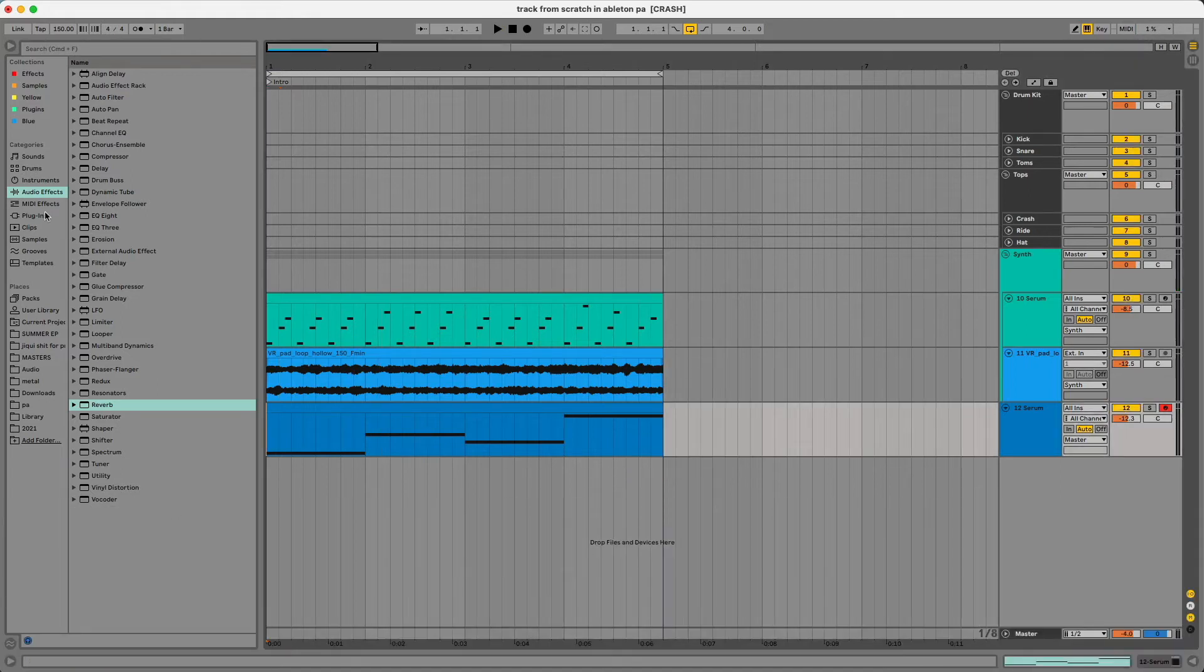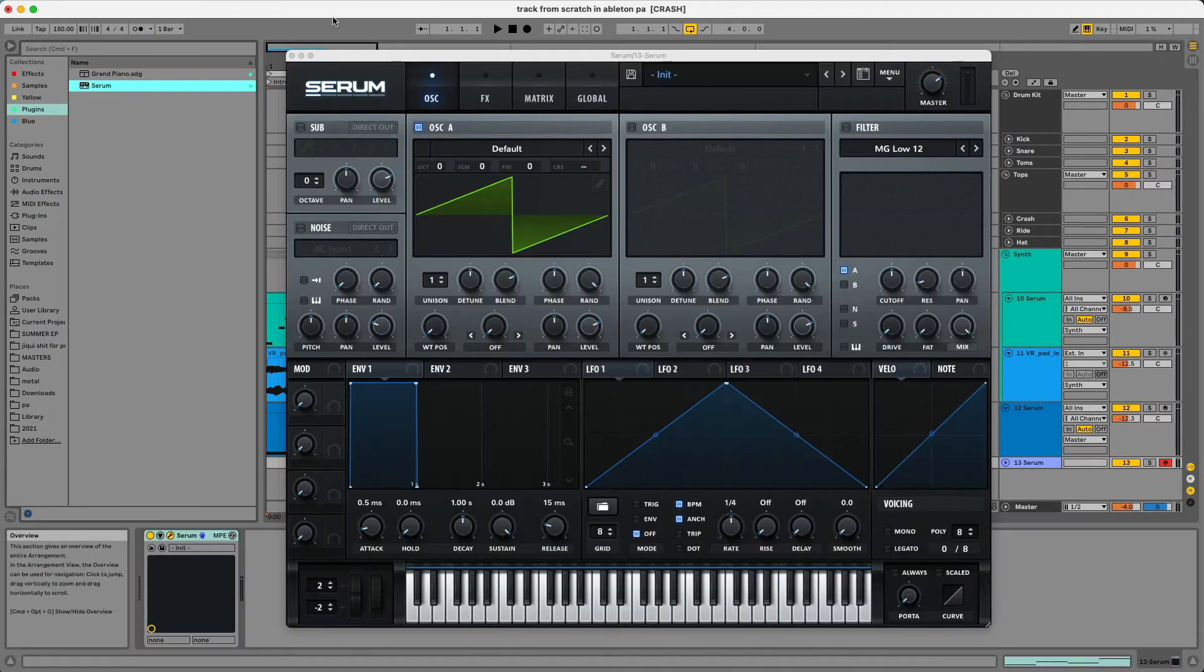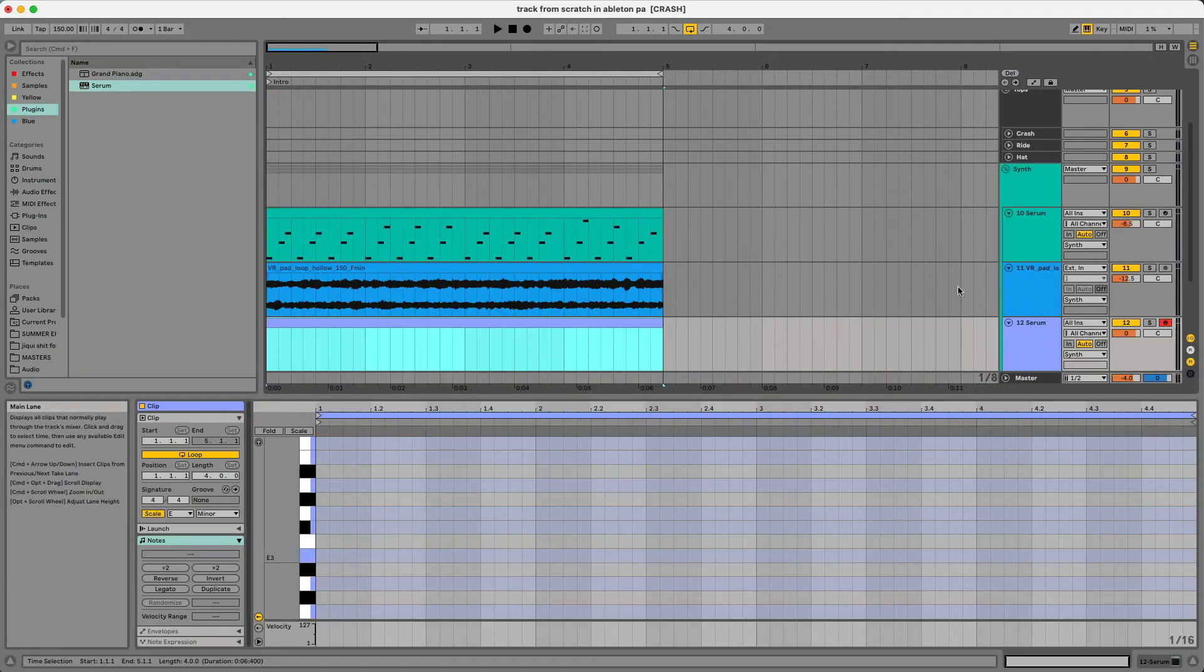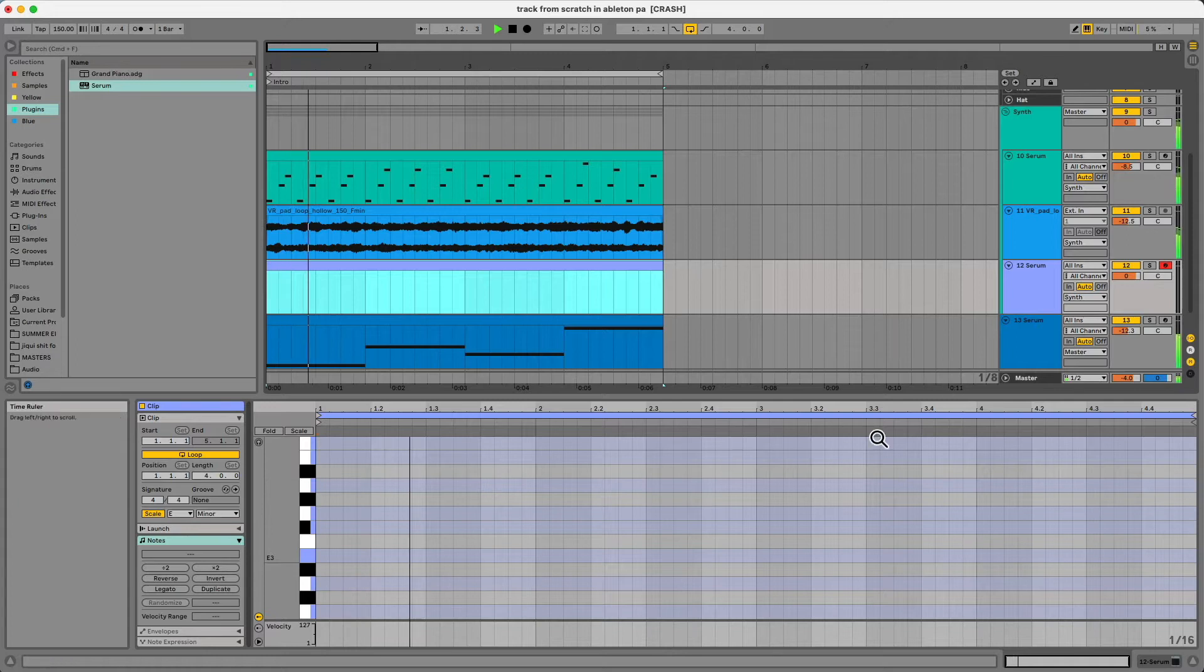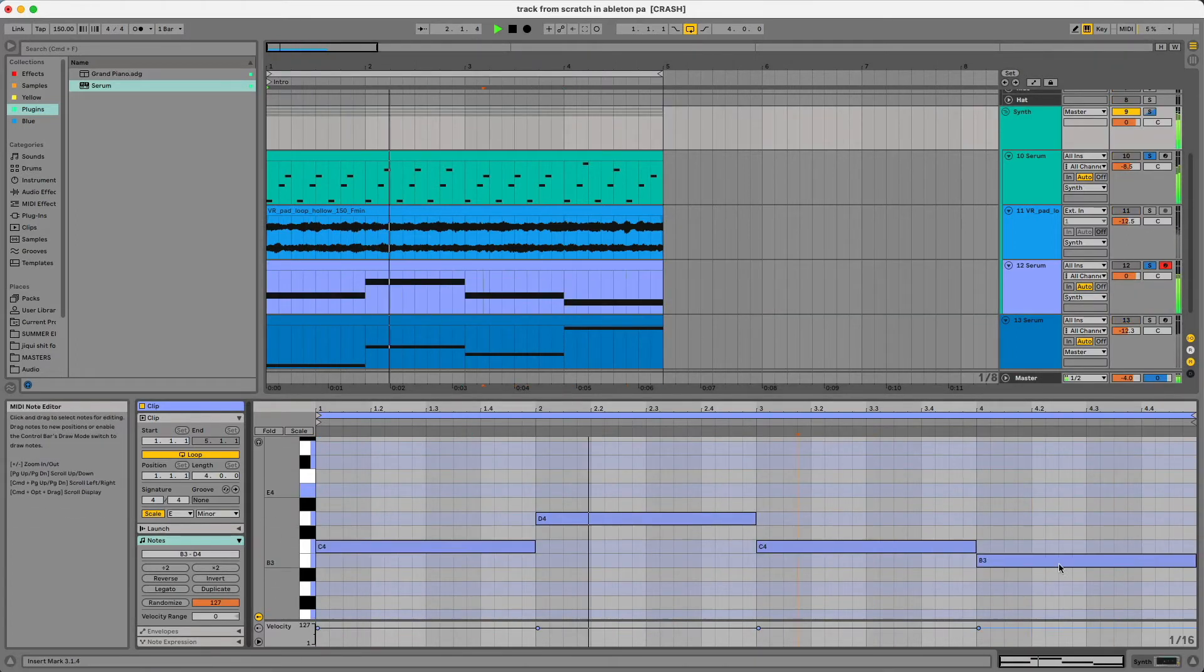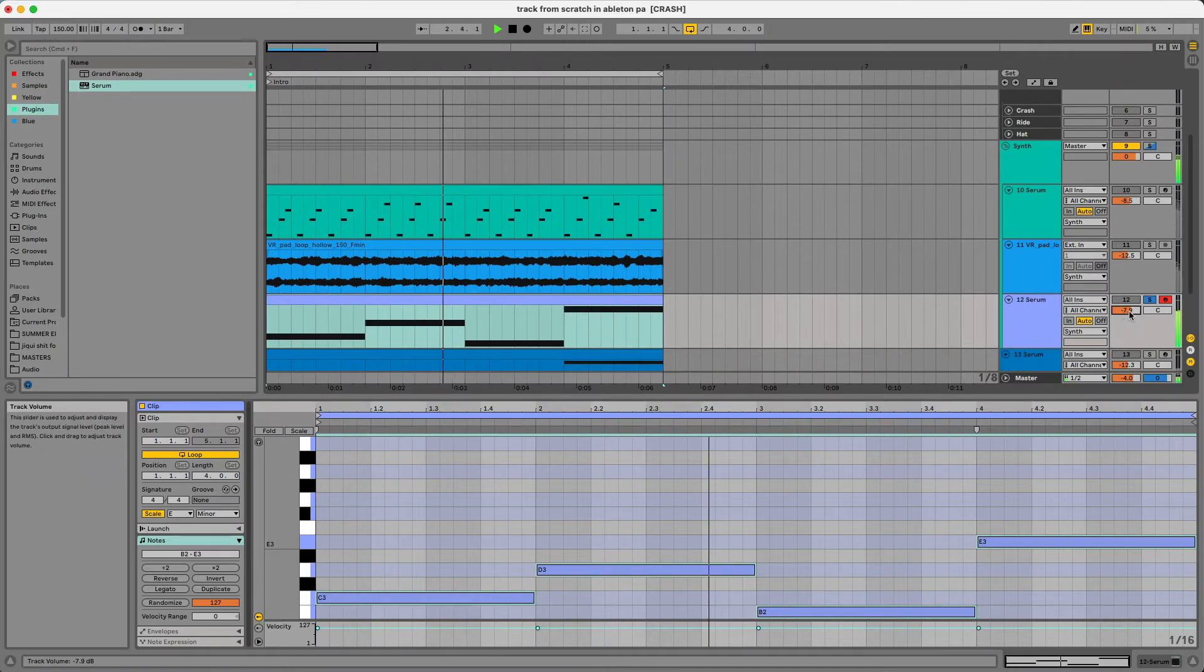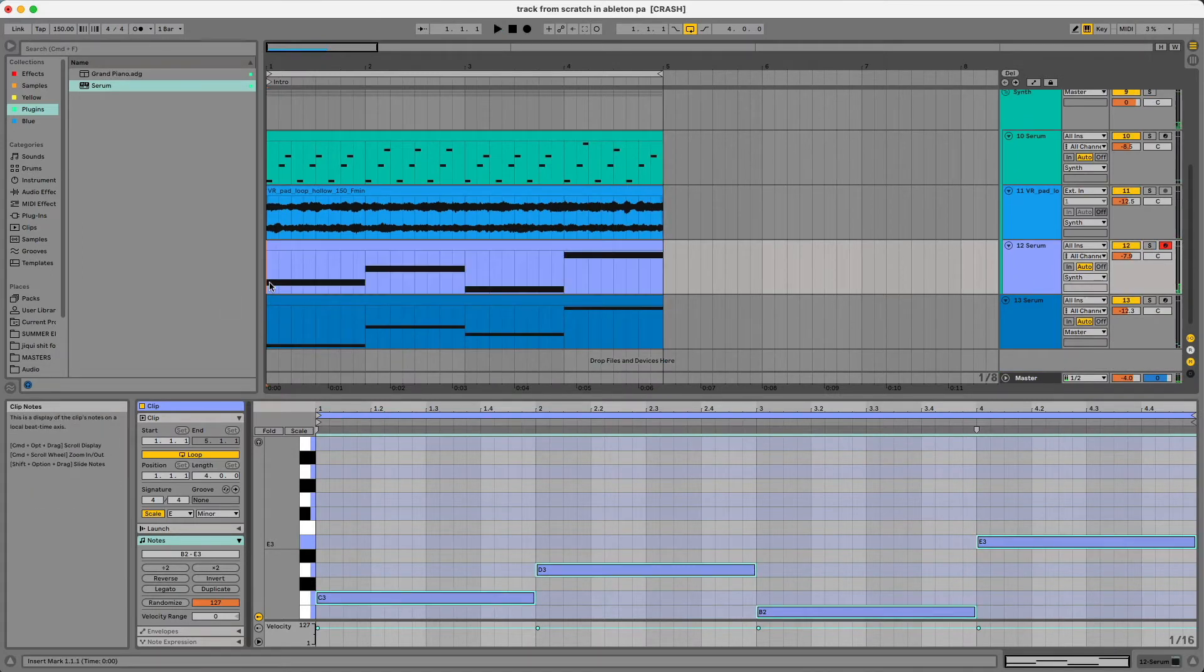Next I'll add one more instance of Serum just to add some type of top lead on top of this. I'm going to drag this Serum to my synth group, make a MIDI clip and then see what this sounds like and try to write something over it. This is what I came up with. And in conjunction this is what it sounds like.